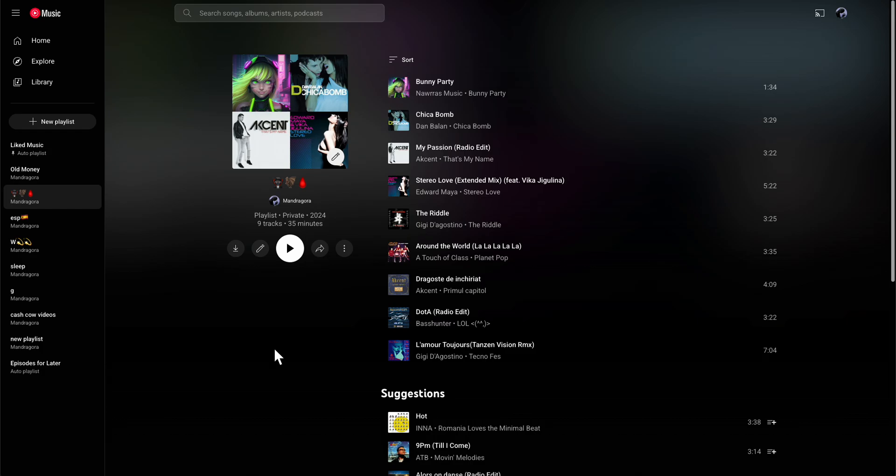Now as you can see, I have here my playlist. Let's say I want to share this with my friends so they can listen to the same music.